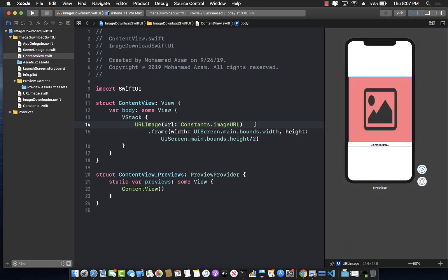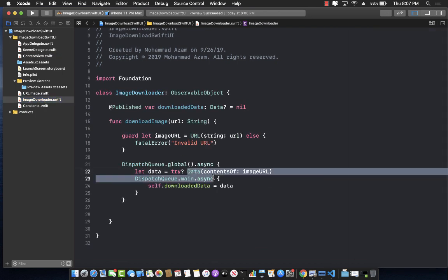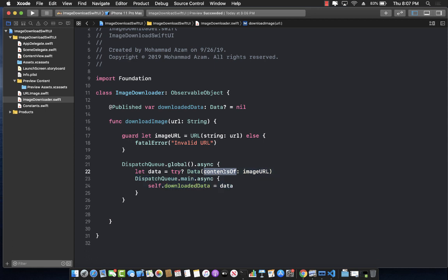This is a very basic example of creating your custom URLImage view which takes in a URL and allows you to download an image using the Data class with contentsOf, passing in the URL, and using ImageDownloader as an ObservableObject. This example does not take into account caching — in the future I will show how to use caching and other features using third-party libraries.